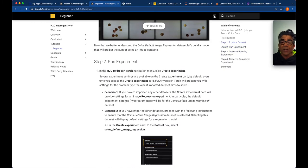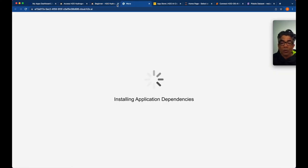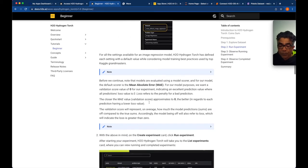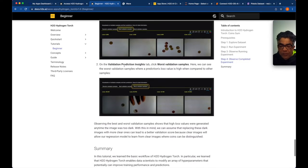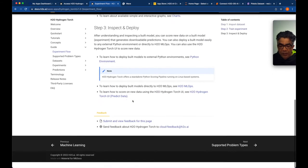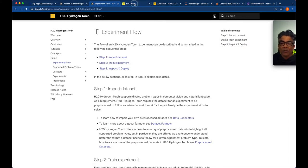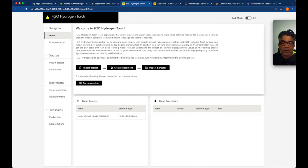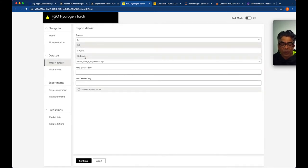Because it is my very first run, I haven't even seen H2O Hydrogen Torch live, so this is a real dry run to understand how this application platform really looks. We will try to run a quick test following the experiment flow: import, train, inspect, and deploy. Our tab is now ready and here is H2O Hydrogen Torch available for the first time. I'll use the simple light mode — we have import dataset, create experiment, and deploy.